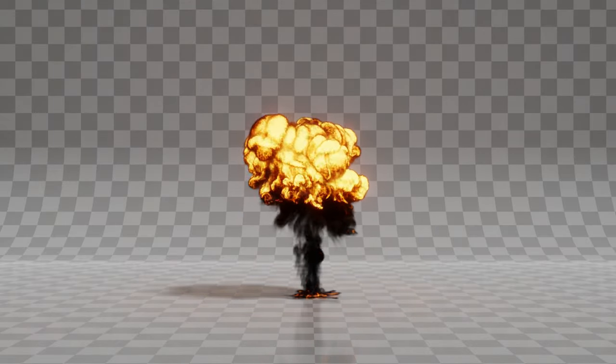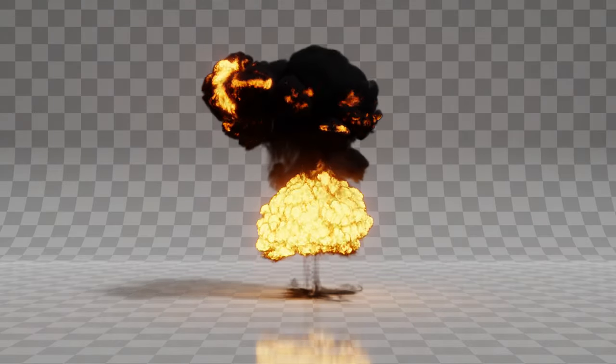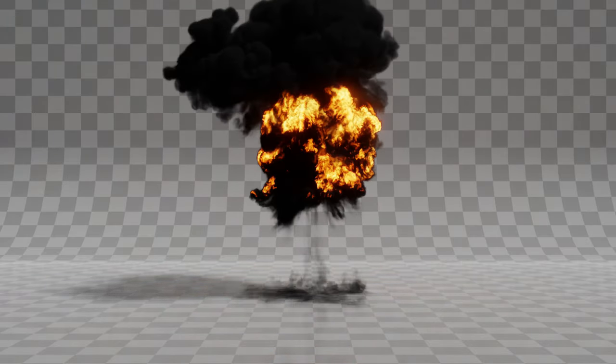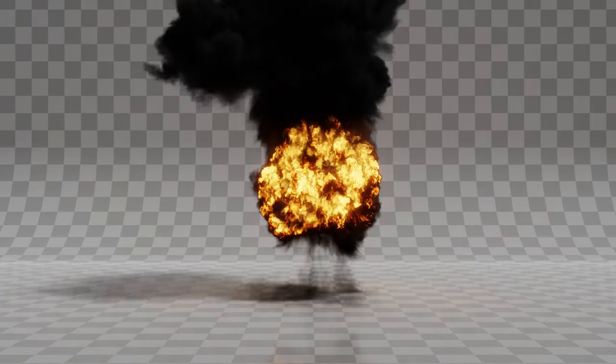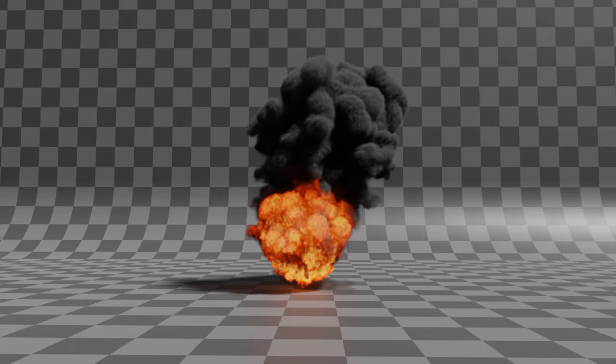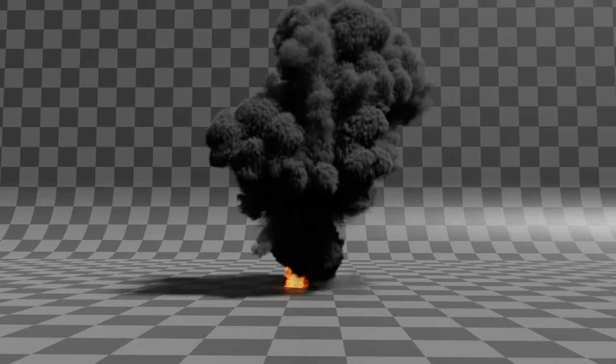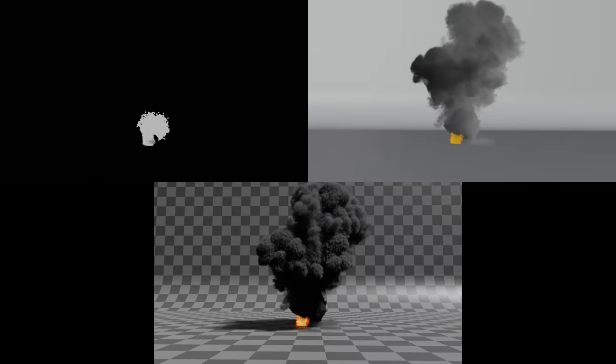Hello everyone and welcome to another Blender Made Easy tutorial. Today we're going to be creating an explosion. The process of creating explosions in Blender is actually a lot easier than you might think. All you need is three things: a fast moving particle system, a smoke and fire simulation, and a basic material.